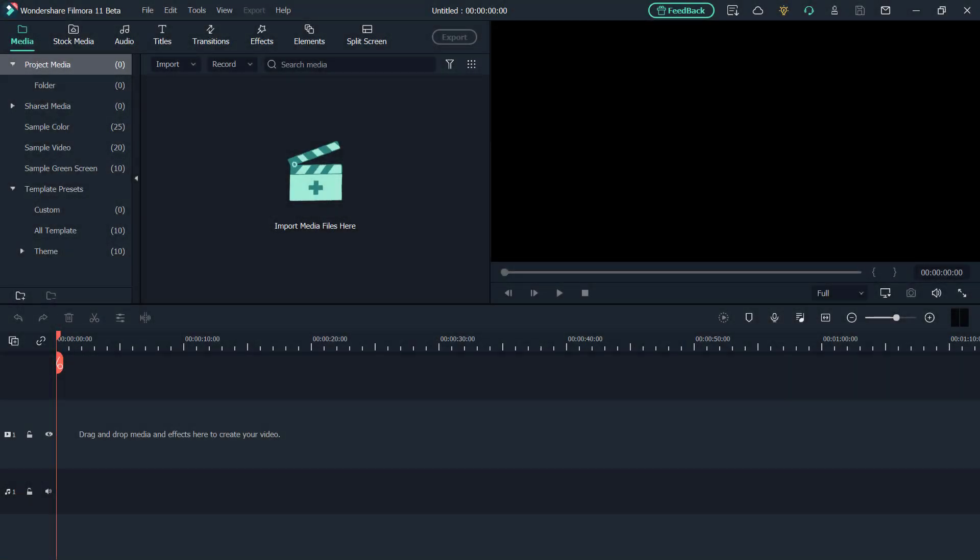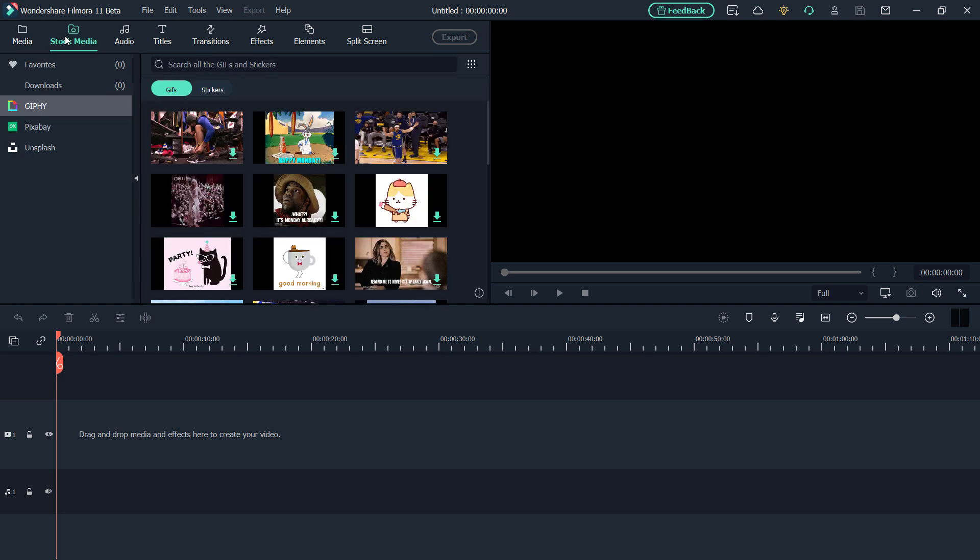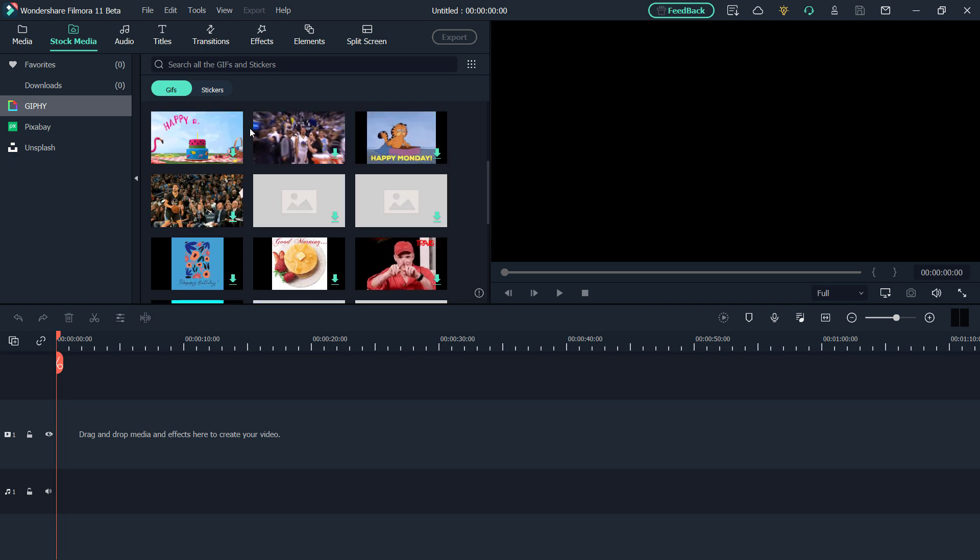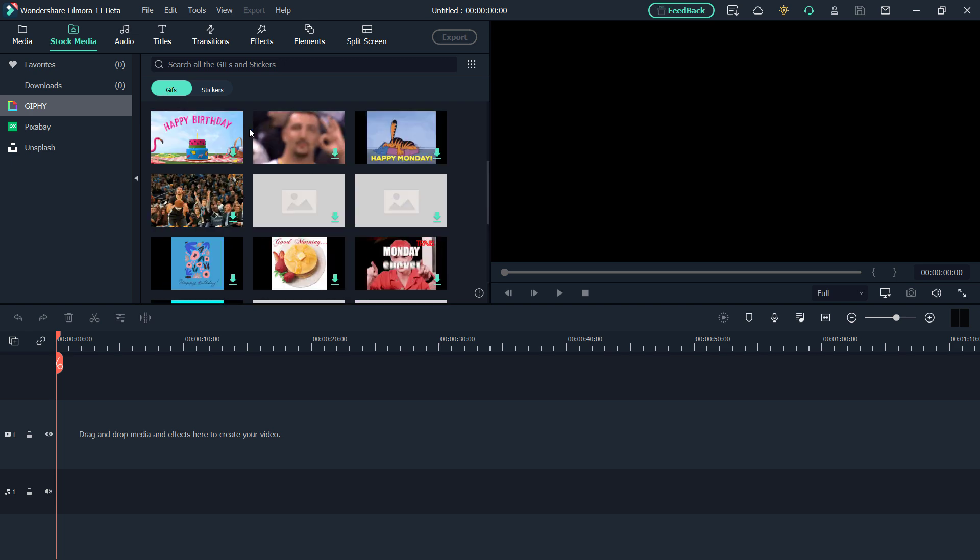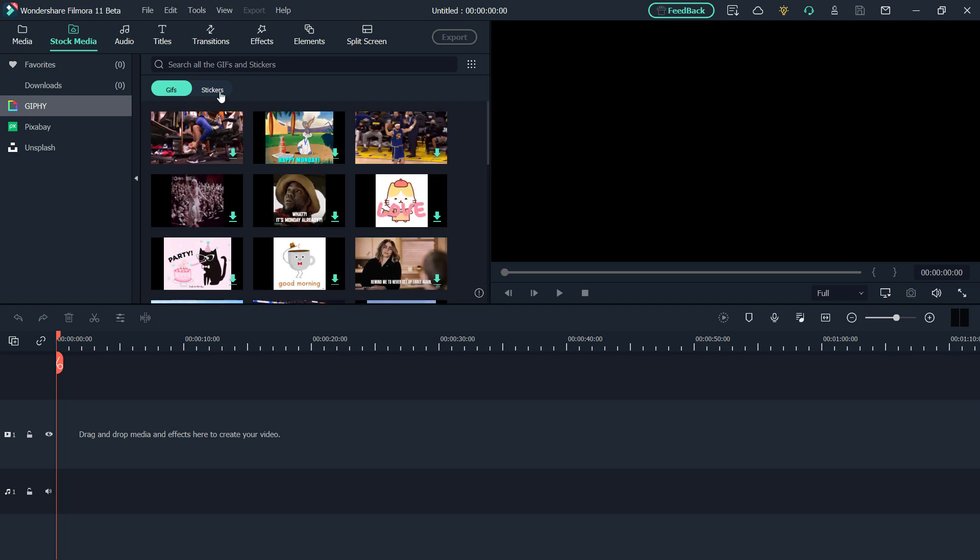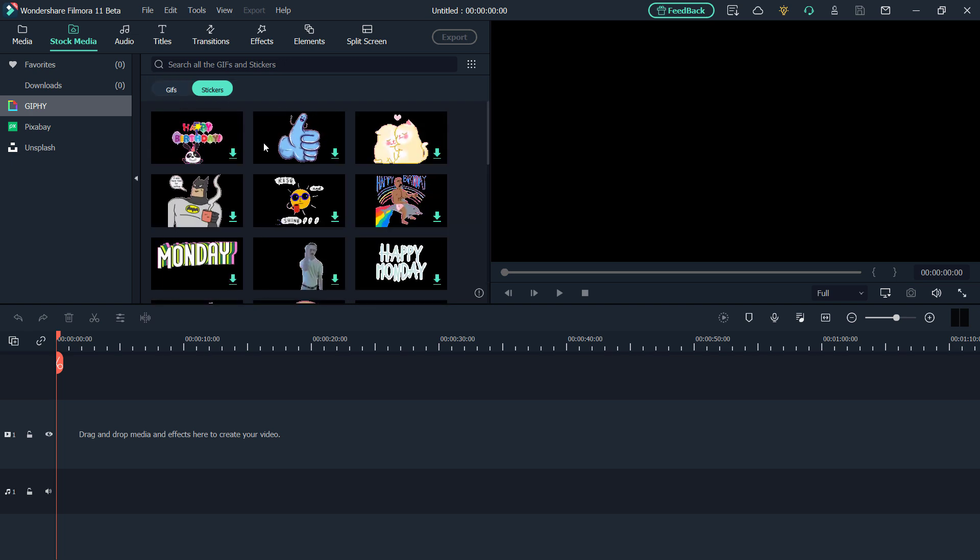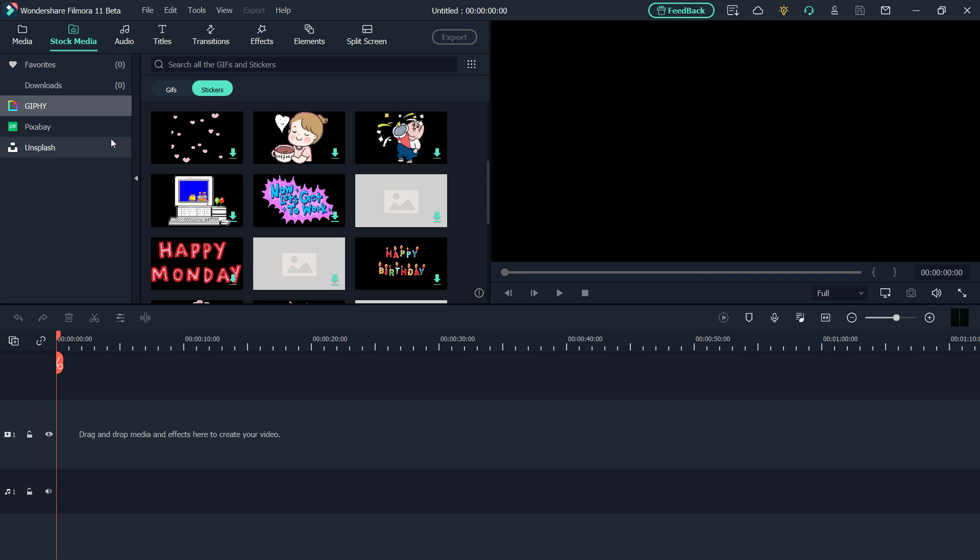And another cool feature in the Filmora 11 version is the stock media option tab. Now when you click on that, you will notice that there are different options here. There are GIFs and stickers from Giphy. There are Pixabay and Unsplash options as well. Now usually if you want to add a GIF to show some type of extended version or just a little extra something in your video, then this would be a good option to use.